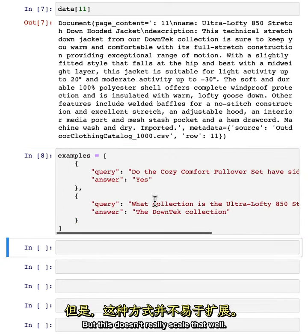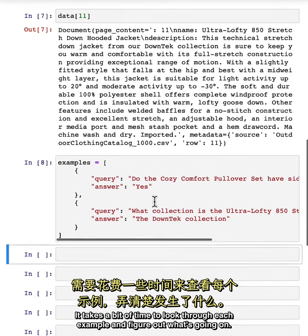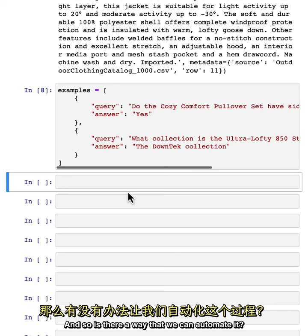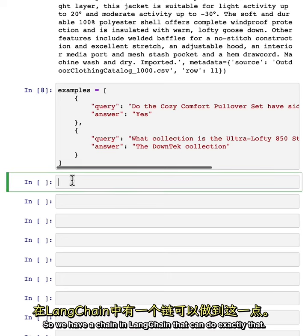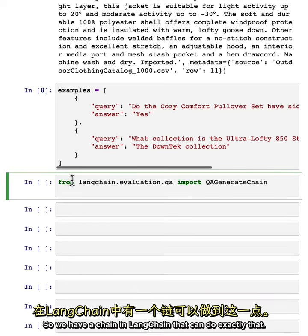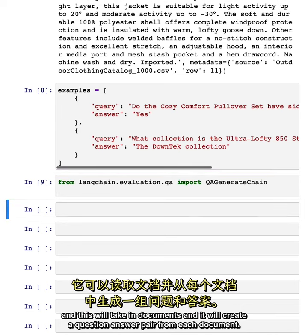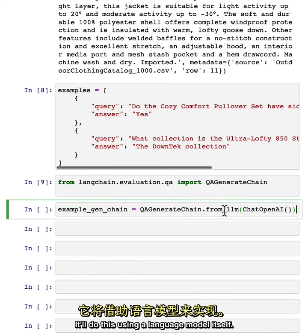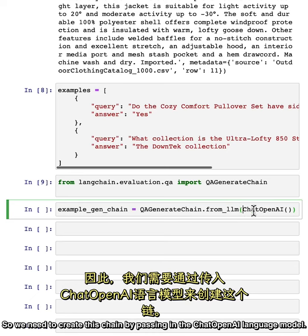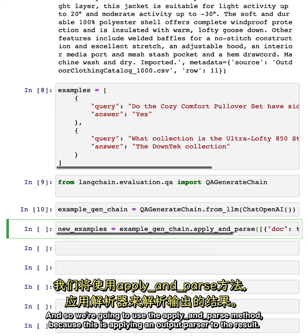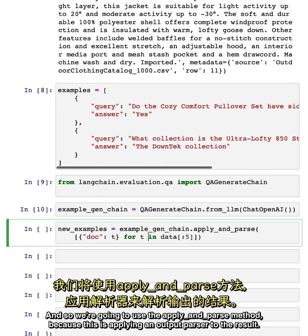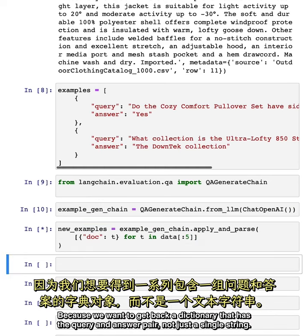But this doesn't really scale that well. It takes a bit of time to look through each example and figure out what's going on. So is there a way that we can automate it? One of the really cool ways we can automate it is with language models themselves. We have a chain in LangChain that can do exactly that. We can import the QA generation chain, which will take in documents and create a question-answer pair from each document using a language model. We need to create this chain by passing in the ChatOpenAI language model, and then we'll use the apply and parse method because this applies an output parser to get back a dictionary with the query and answer pair, not just a single string.